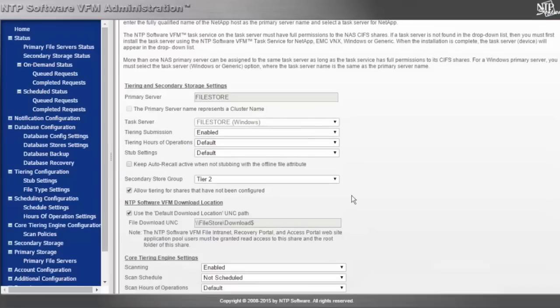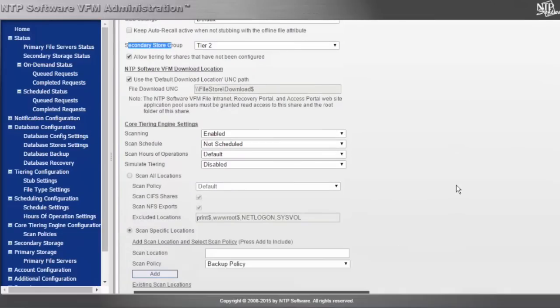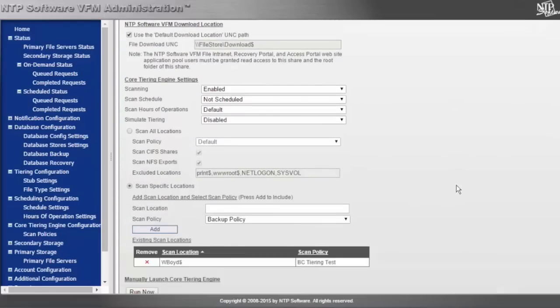So what is the secondary tier for this primary tier server? I also have the ability to specify whether I'd like the core tiering engine to run and whether I'd like to do a simulated tier.